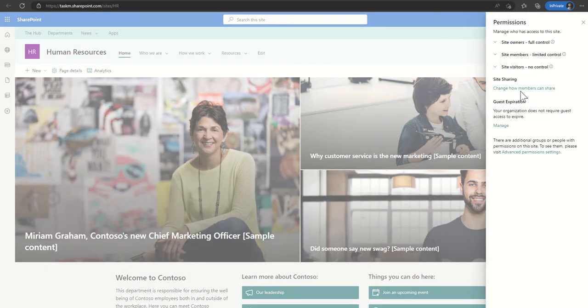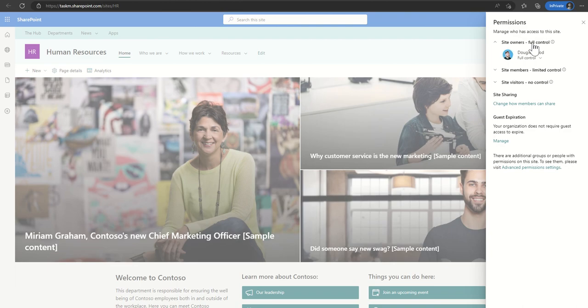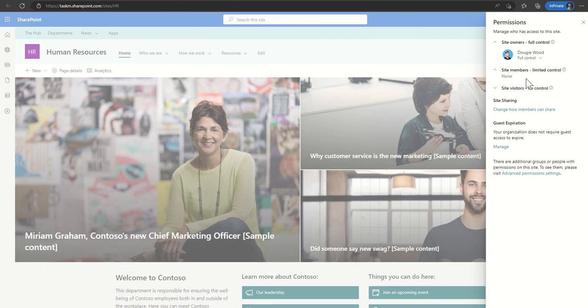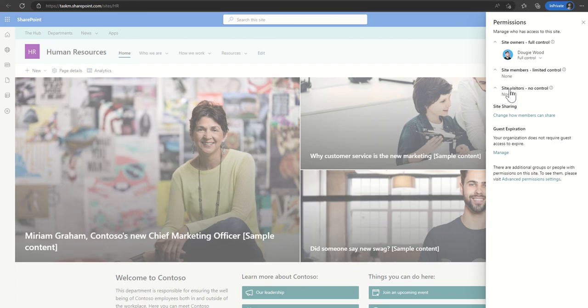Now this will show me the full control, what is known as the site owners, the site members which at the moment has limited control but it would typically have edit control, the site visitors which has no control but typically would have read access.